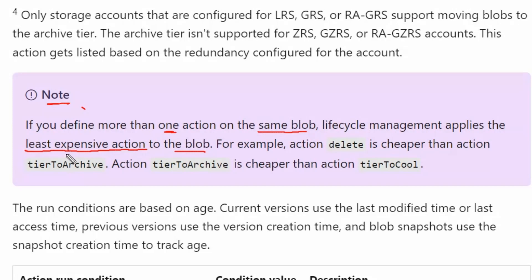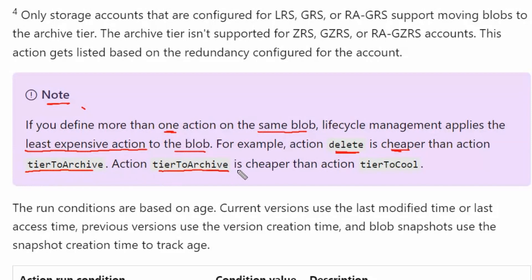Therefore, if we have 3 or 4 actions triggering on the same day, it will go with the least expensive action. For example, the delete action is cheaper than tier to archive, and tier to archive is cheaper than tier to cool. Therefore, the delete action is the cheapest one.